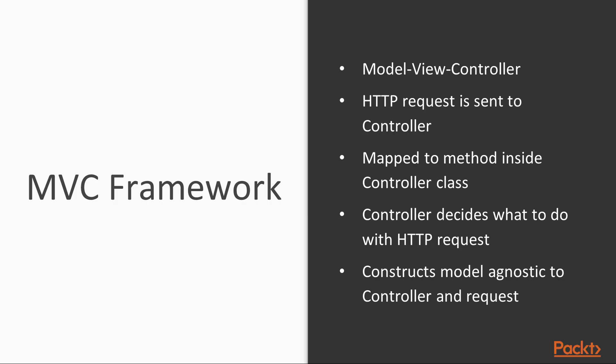Let us first learn about MVC. MVC stands for Model View Controller. An HTTP request is sent to a controller, which is then mapped to a method inside the controller class.